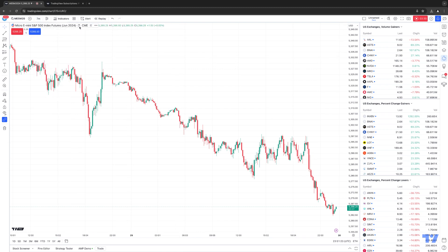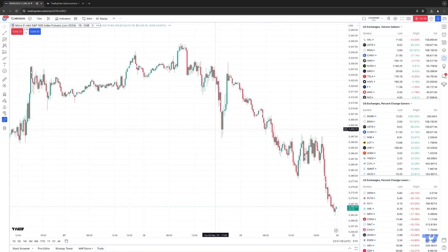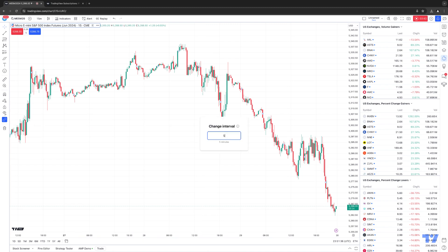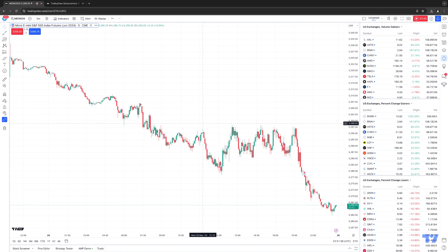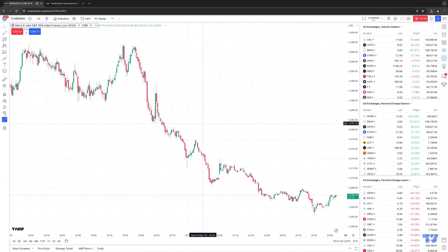Another way to change the timeframe is by clicking the numerical value shown at the top of the chart and simply typing in the value — for example, type 15 for a 15-minute chart. The last way is to just type the interval directly on your keyboard: hit five and then Enter, and the timeframe changes to a five-minute chart. Hit one and Enter, and it becomes a one-minute chart.